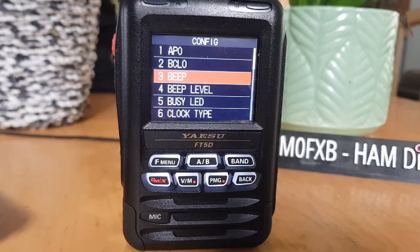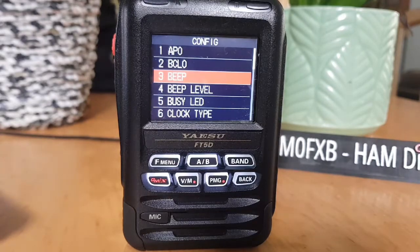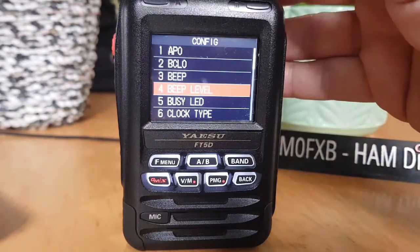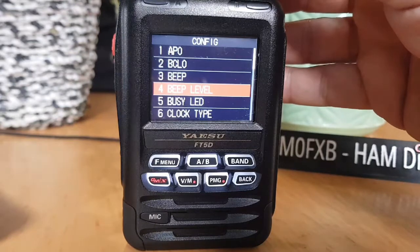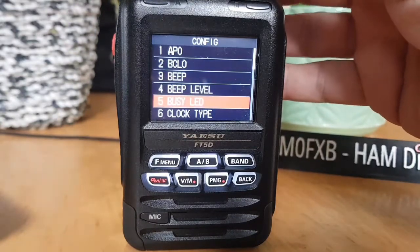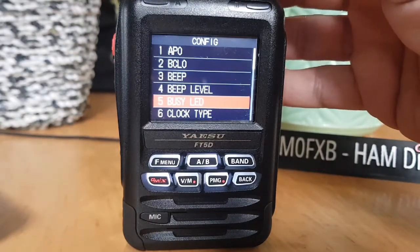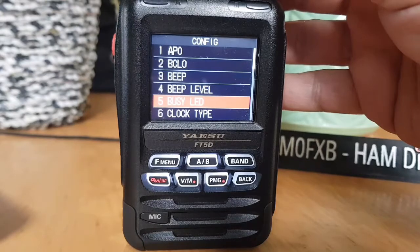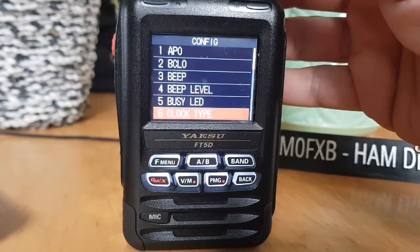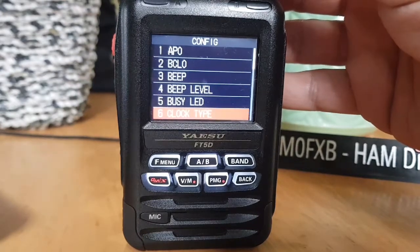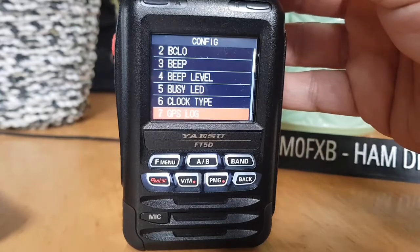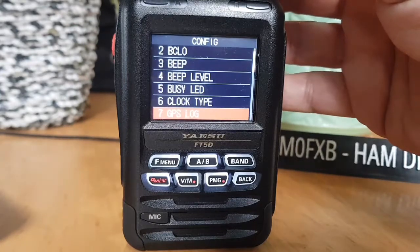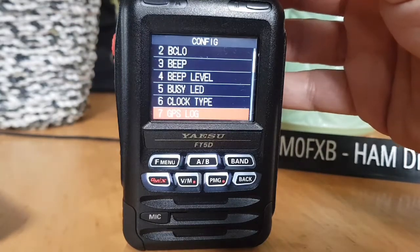Beep level is the beep volume setting. Busy LED turns on and off the busy LED. Clock type sets the clock shift function. GPS log sets the GPS log recording time interval.